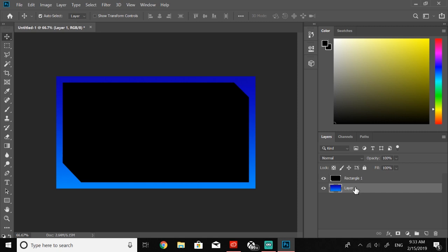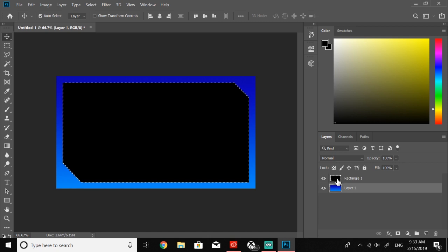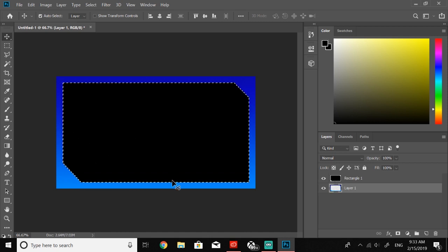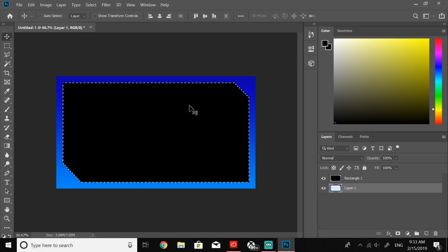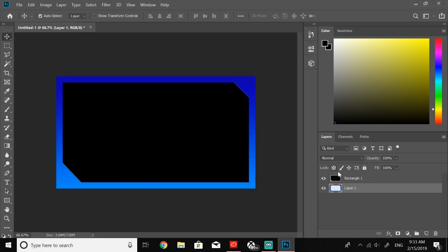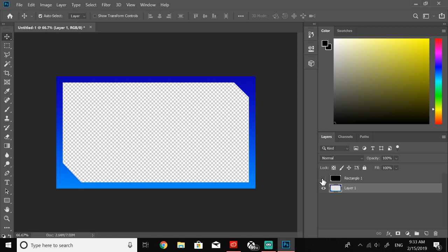So next thing we want to do, click on layer one, press ctrl on our keyboard, head over to the thumbnail of rectangle one, just click it. That selects all this black area and then press delete. As you can see it didn't change anything on our normal image, and that's because all we have to do, just hide the black rectangle and we got our border for our thumbnail.